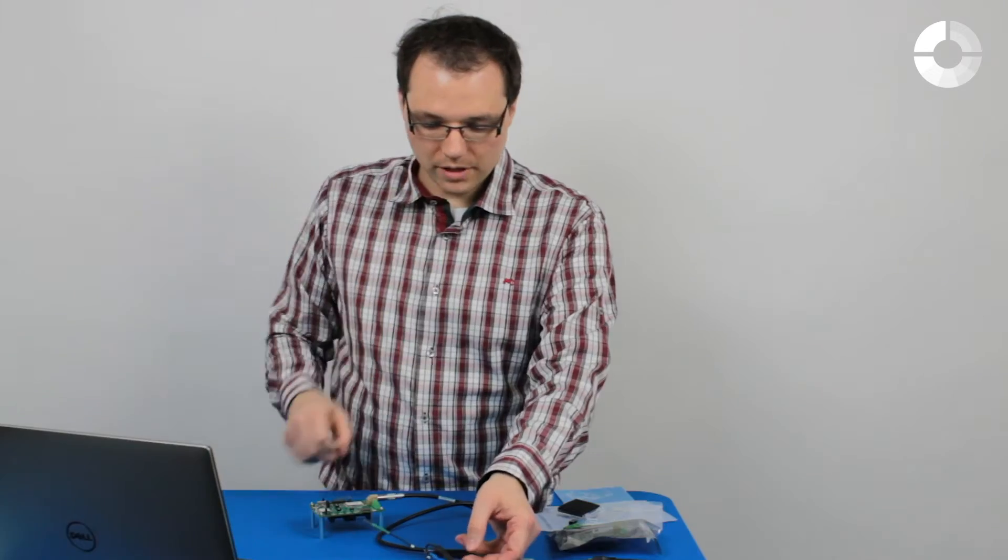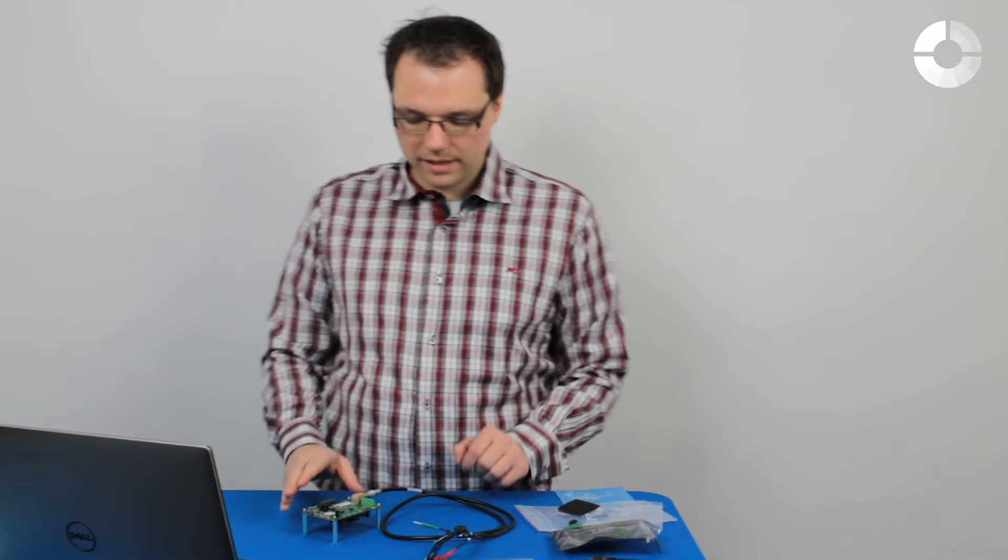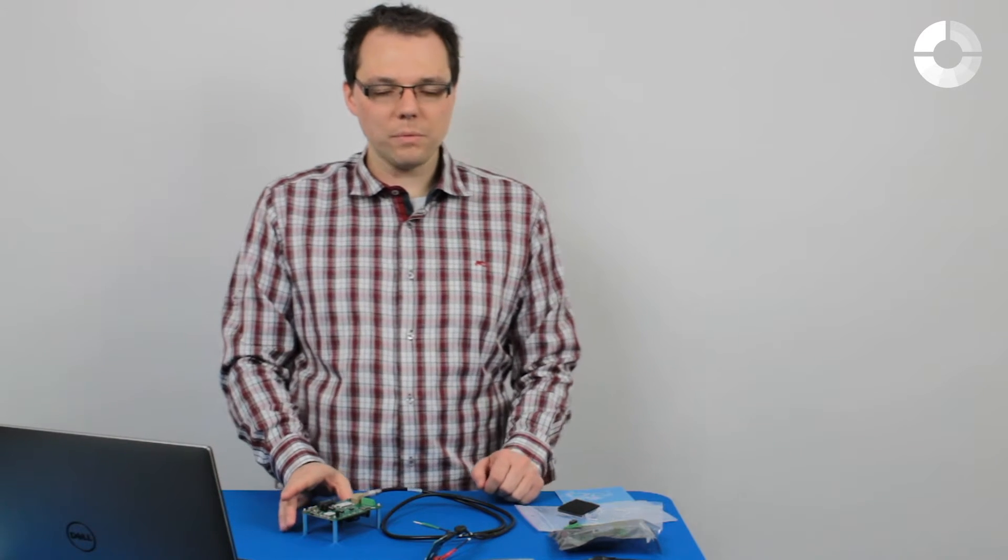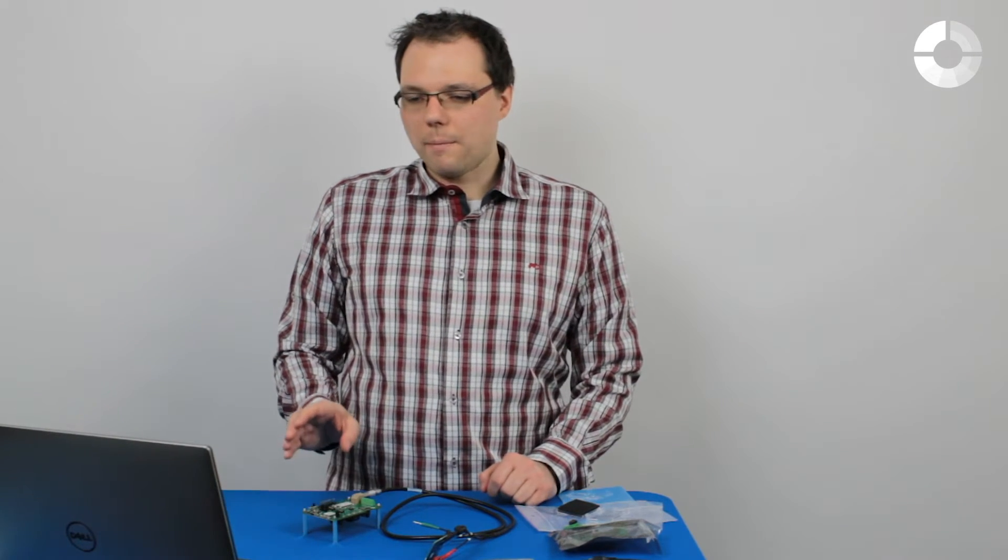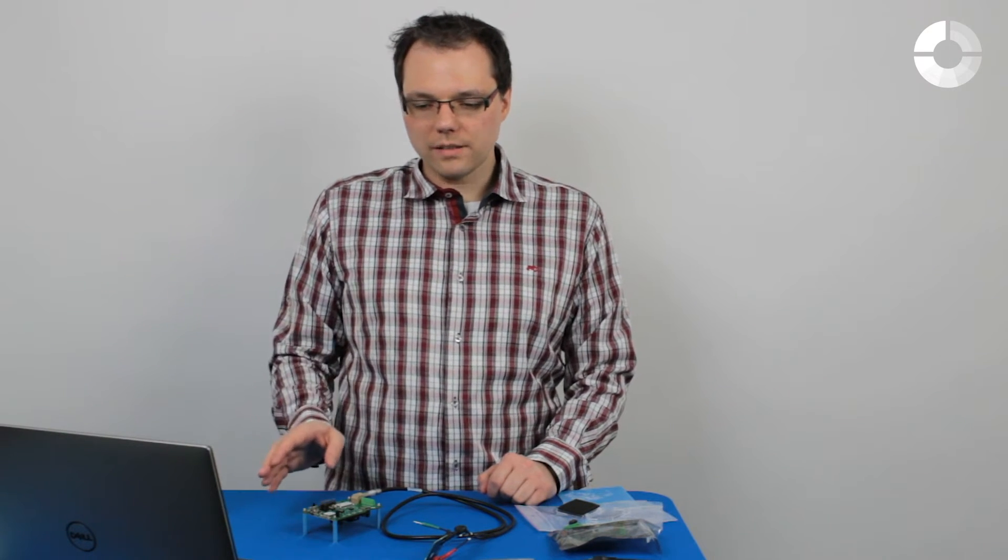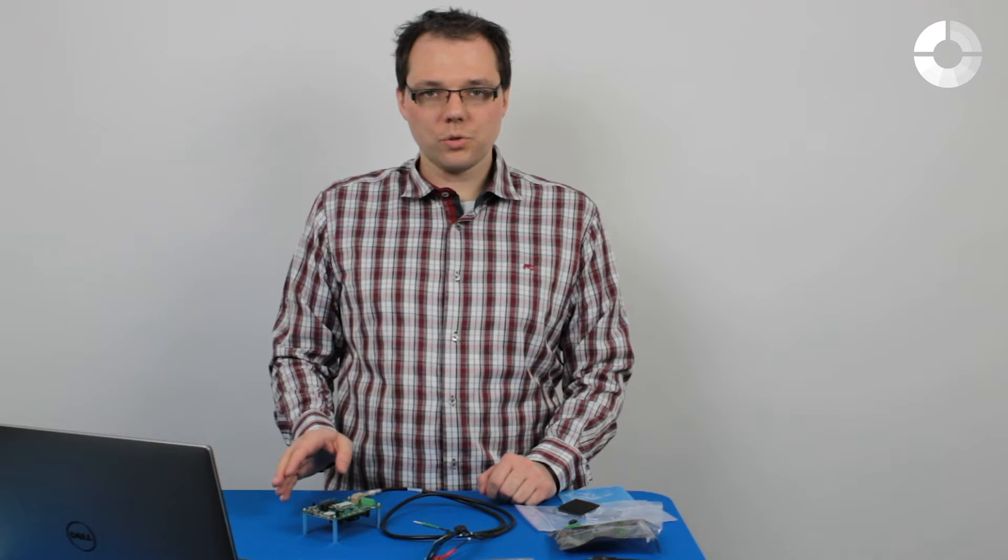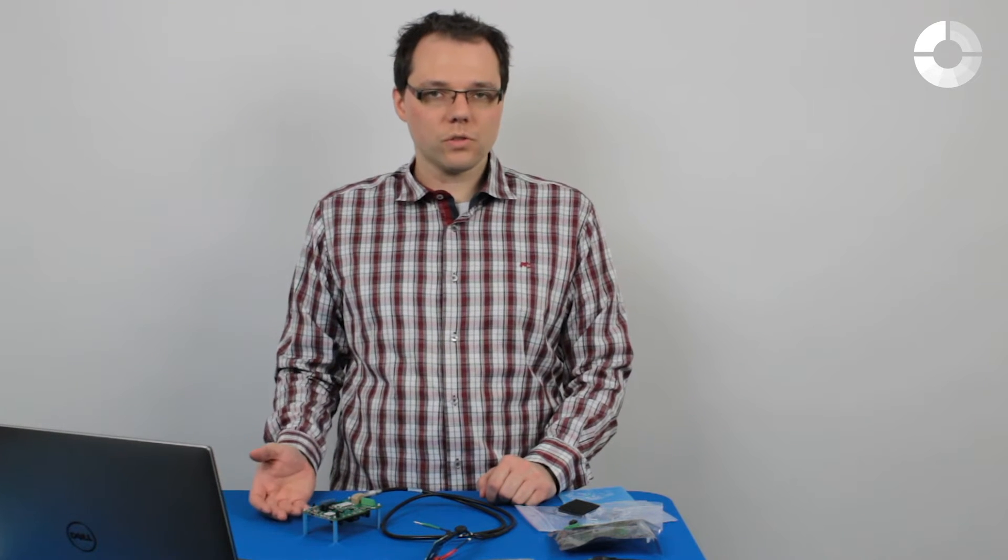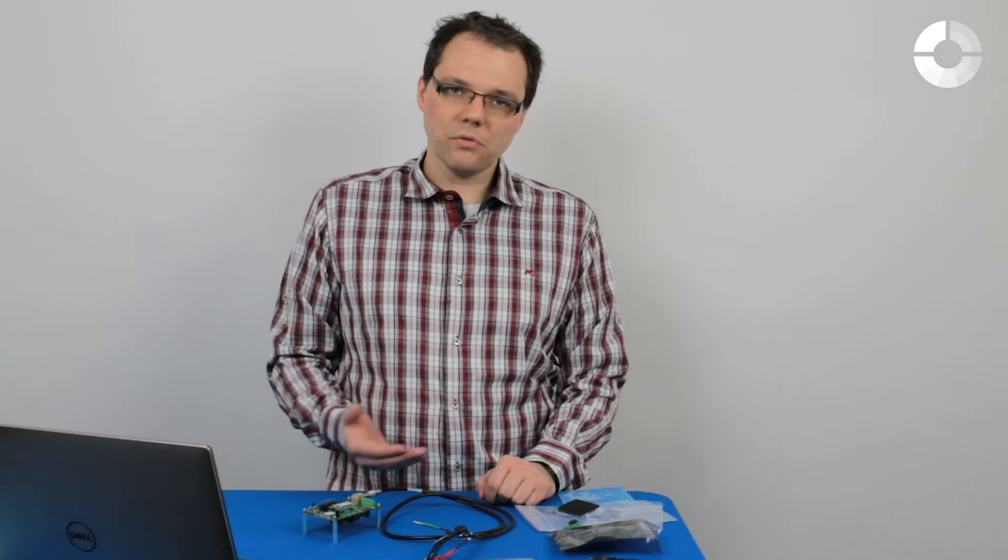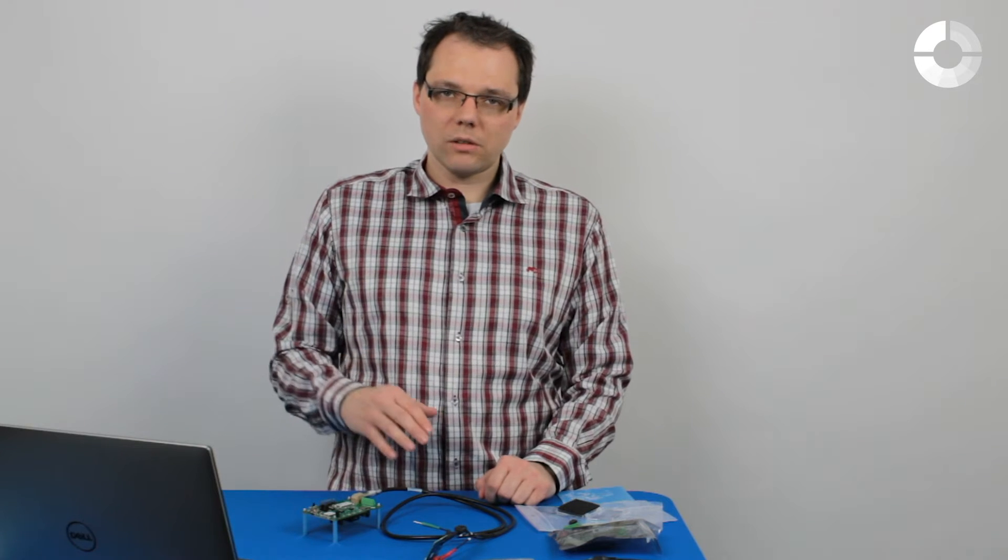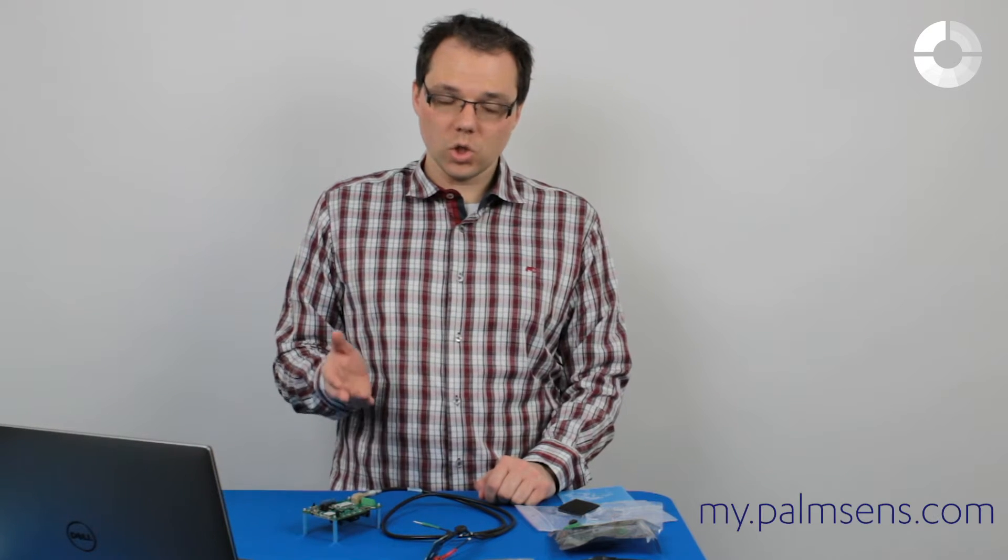So, we have connected our dummy cell and now we want to connect our development board. Before you connect the development board to your Windows computer, make sure you've installed PS Trace. As I said before, you can download it on my.palmsense.com.